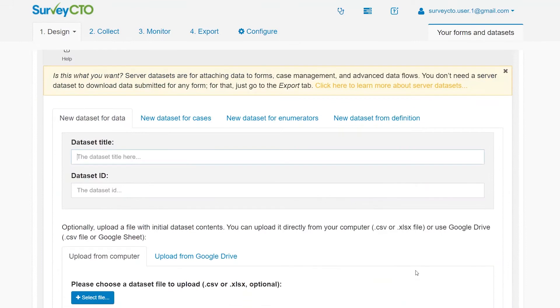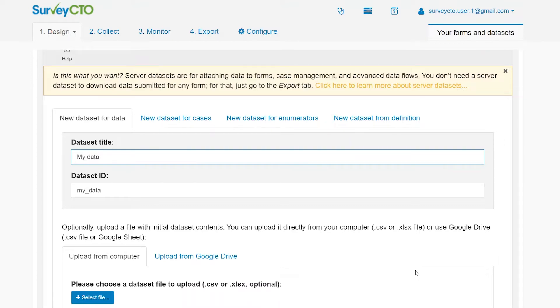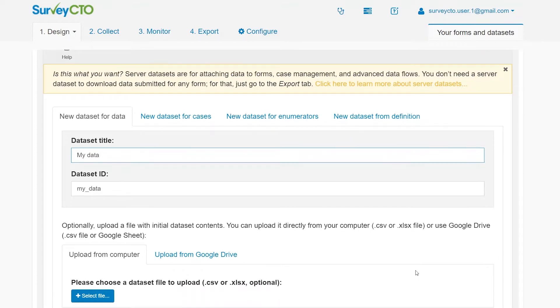Stay on the tab New Dataset for Data and give the dataset a title. Its ID will be generated automatically based on the title.